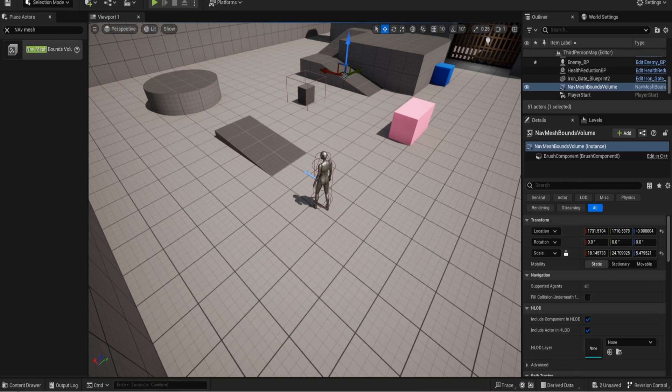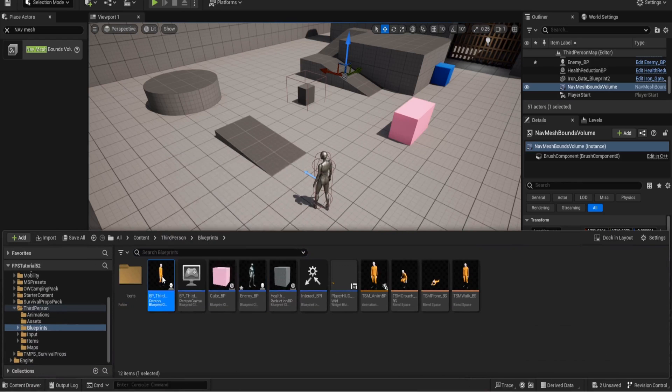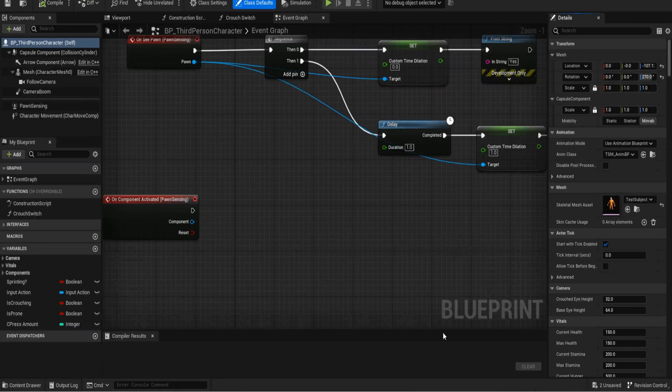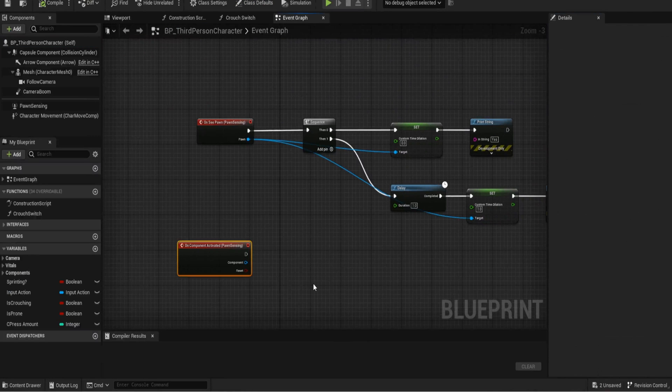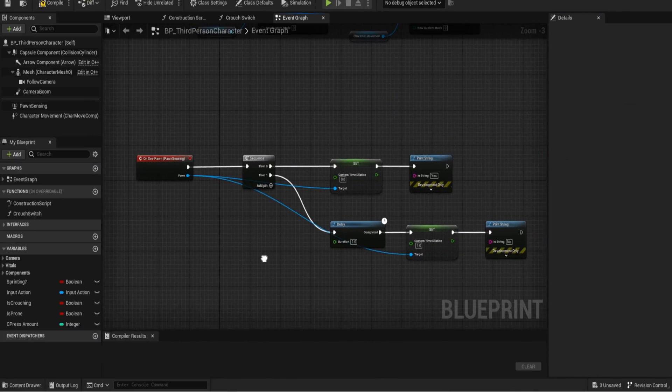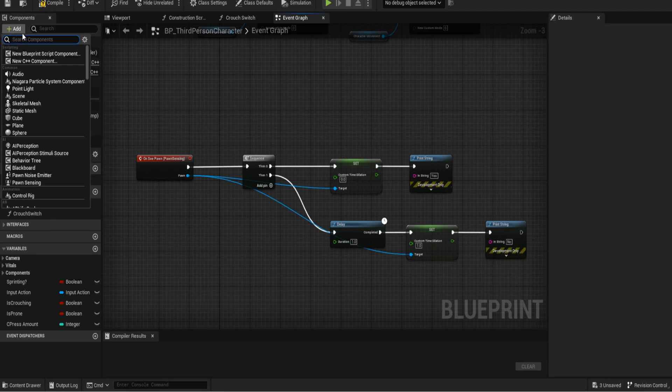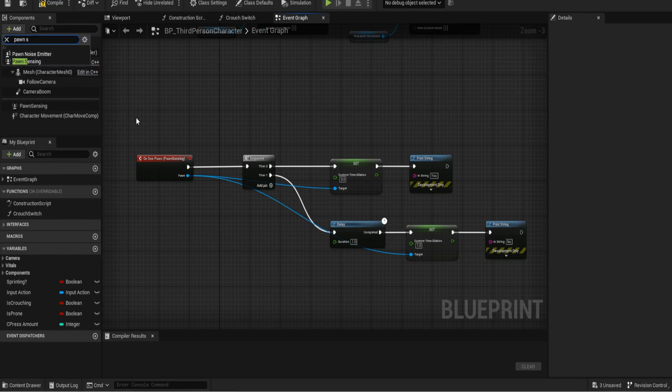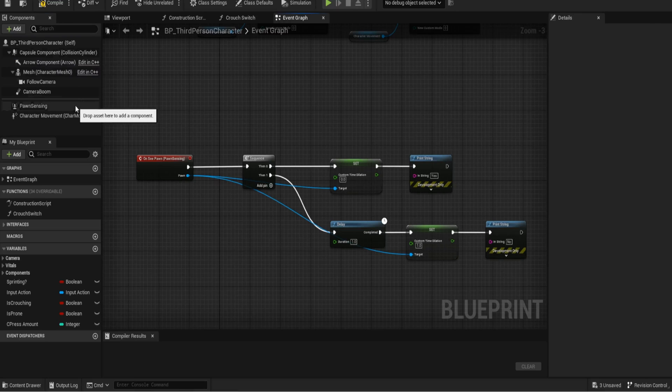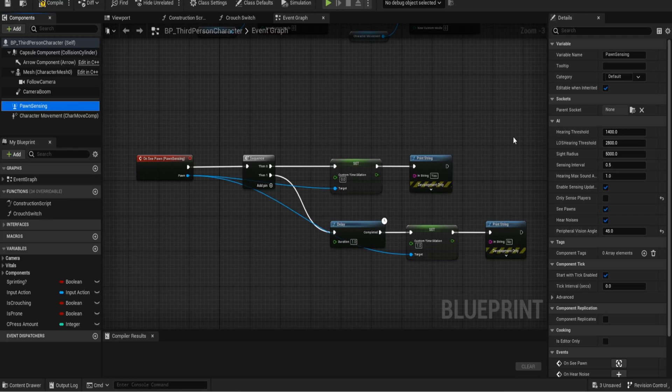For the actual sight and stuff, it's very simple here. I've clicked on add on the top left and if you just type in pawn you get pawn sensing. This is normally used for AI so you need to make one adjustment in this that will allow it to see all pawns not just players. And that is only sense players, this little tick box on the right hand side here.